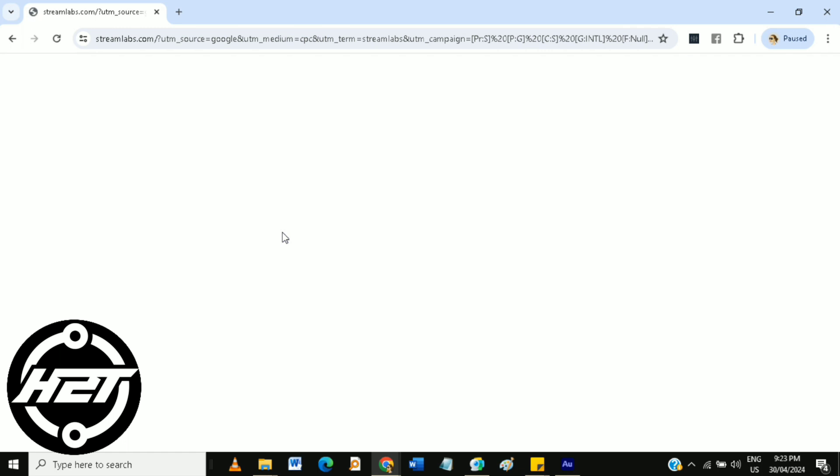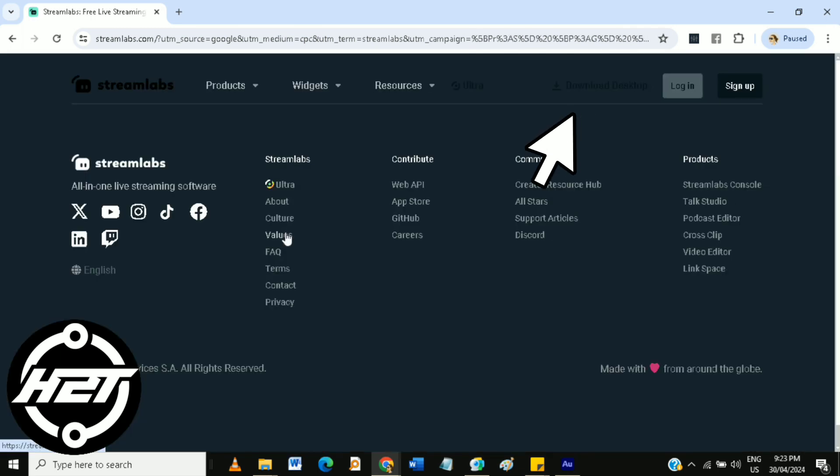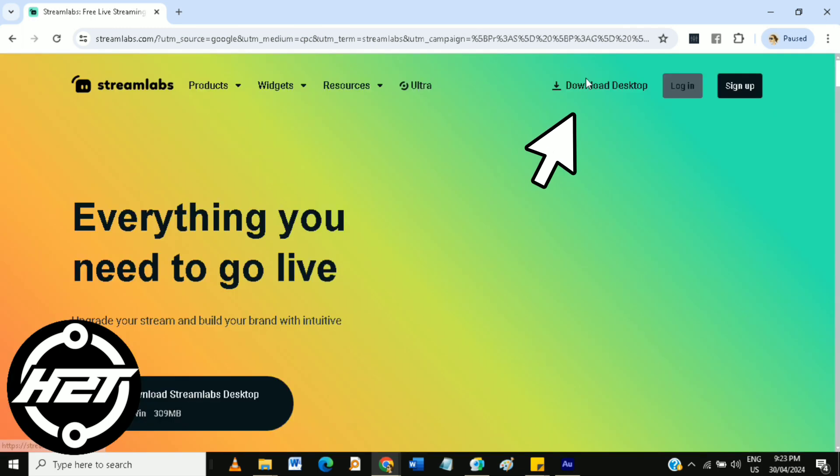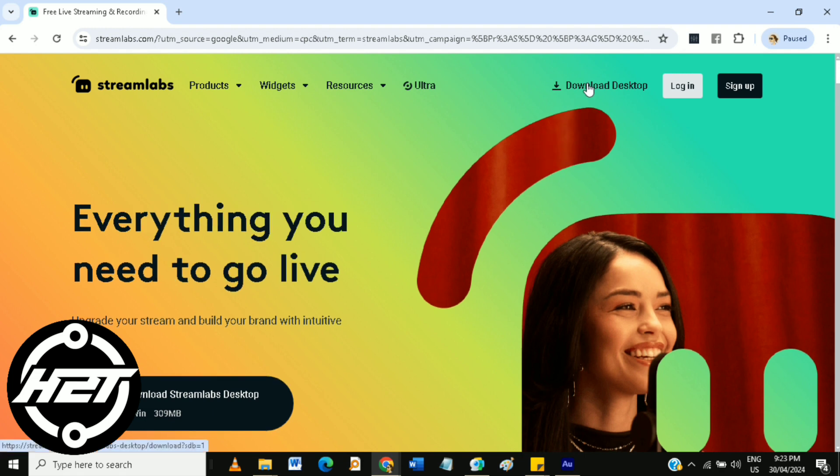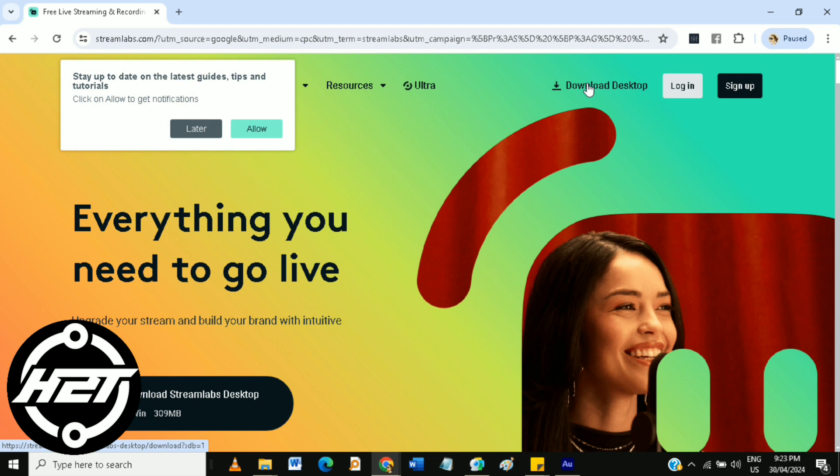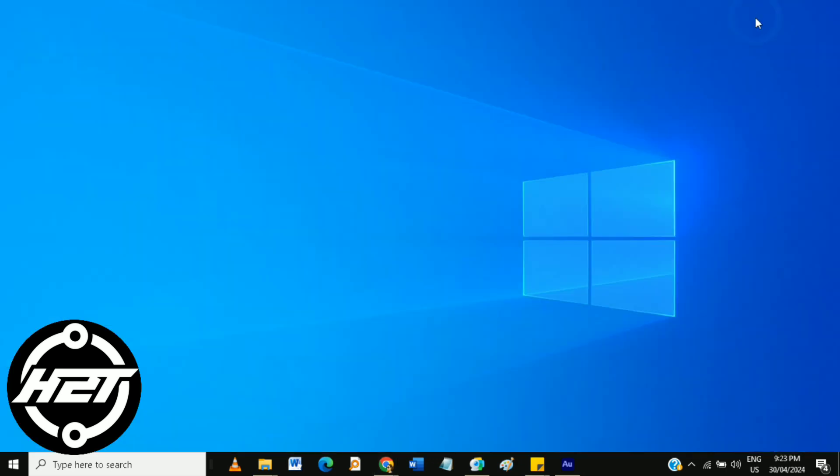Here's what you're going to do. Go to the Streamlabs OBS website, download and install the application.